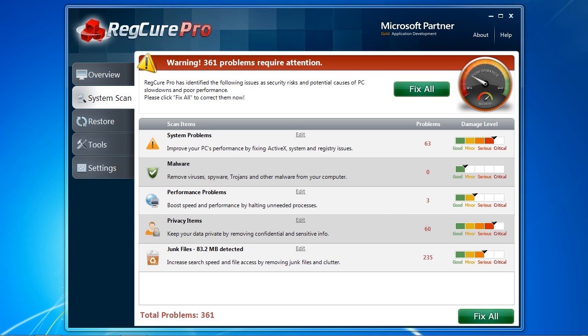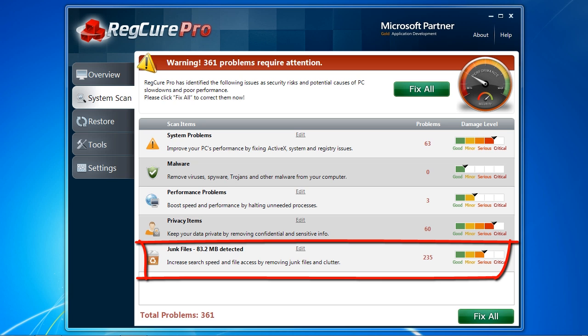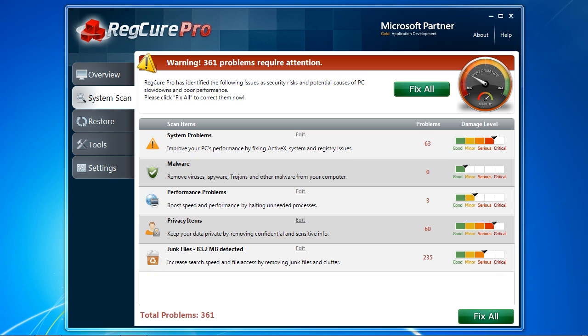Privacy items don't have much to do with improving PC performance, but it's a helpful tool if you are interested in removing any private or confidential files or keeping your browsing history secret. And finally, junk files are just useless clutter that are doing nothing but taking up hard drive space.